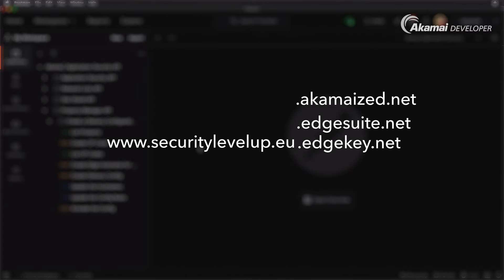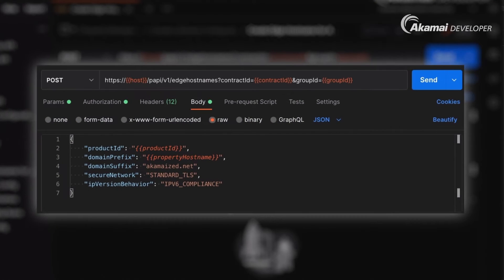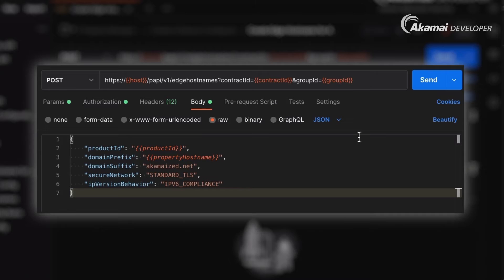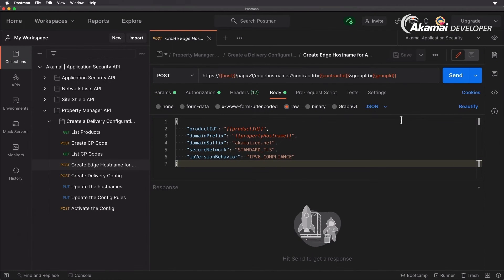To create the edge hostname we'll use the POST request Create Edge Hostname. We're sending it to the edge hostnames operation in the Property Manager API, specifying the contract ID, group ID, and product ID — again Akamai Ion PRD_FRESCA. We're utilizing a domain prefix, which is our property hostname, and the domain suffix akamized.net, resulting in www.securitylevelup.eu.akamized.net. The secure network and IP version behavior settings ensure it ends up on our Akamai platform with IPv6 support.